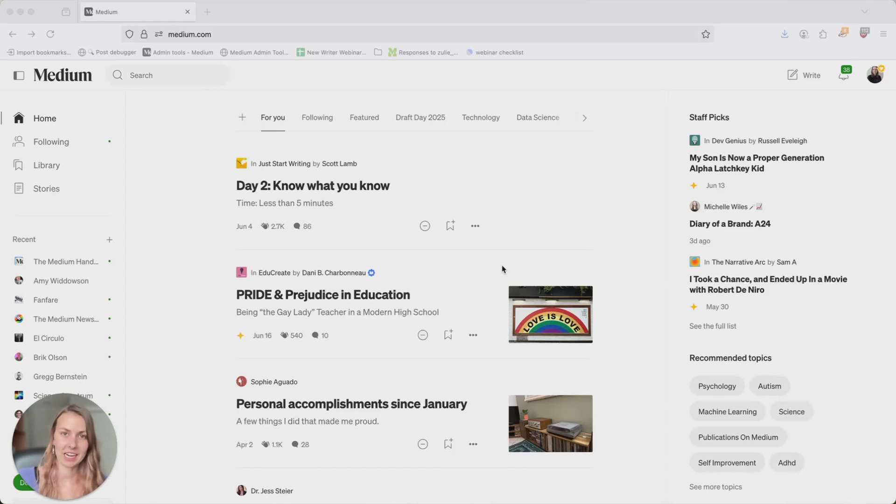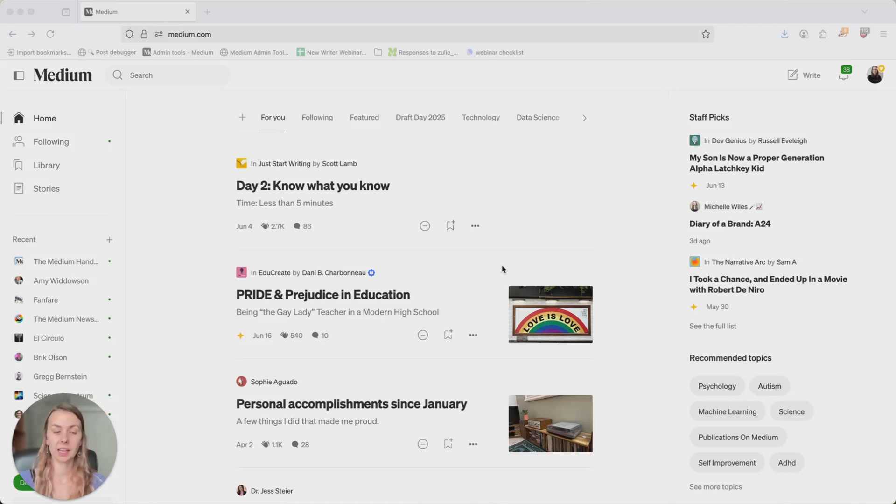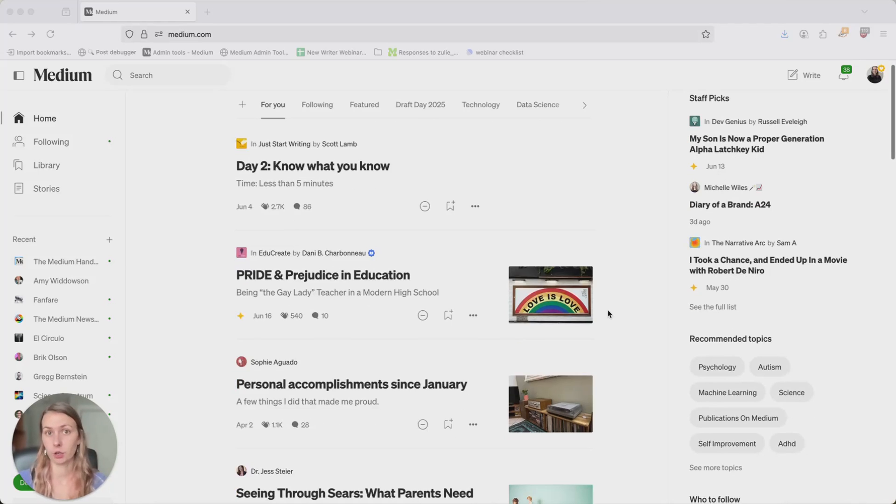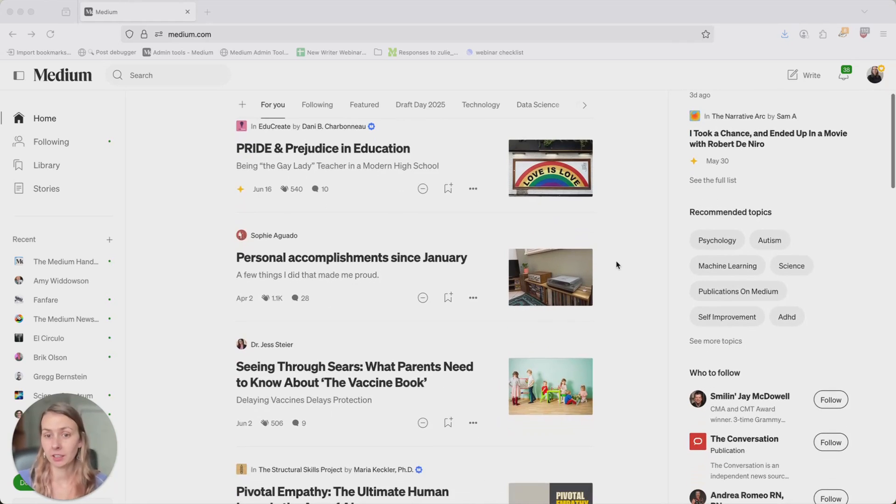Hey there, my name is Julie Rain. I'm a product marketer here at Medium, and today I'm going to show you how to use images in your Medium story. As you can see on this home page, almost every story here has an image.